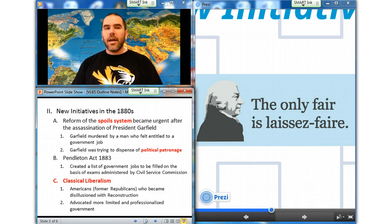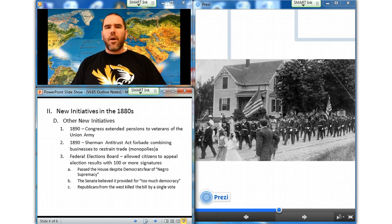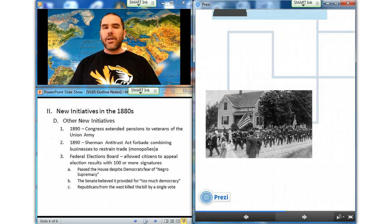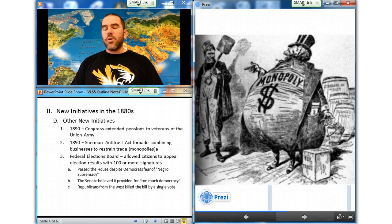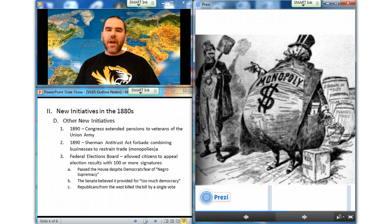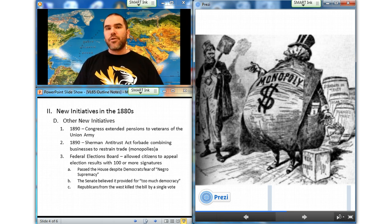In 1890, Congress extended pensions to all Union veterans whether or not they were disabled, to protect them from poverty in old age. Republicans also yielded to growing public outrage over trusts by passing the Sherman Antitrust Act of 1890 — the first federal attempt to forbid any combination in the form of trust or otherwise, or conspiracy in restraint of trade. Though it proved difficult to enforce and was soon weakened by the Supreme Court, it was a landmark piece of legislation.